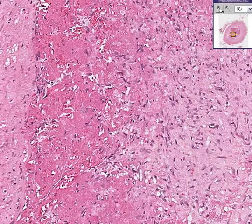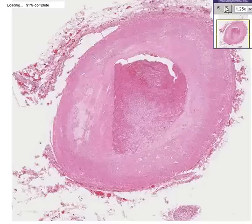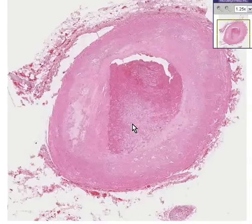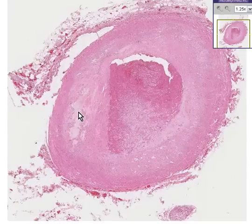In summary, what we have here is an acute and organizing thrombus superimposed on the chronic disease of severe atherosclerosis.